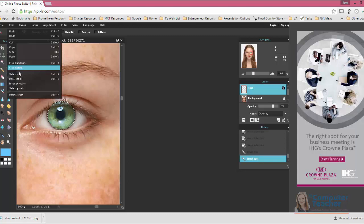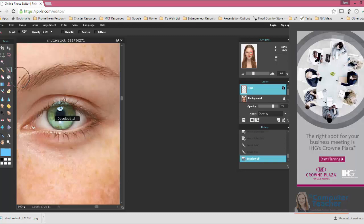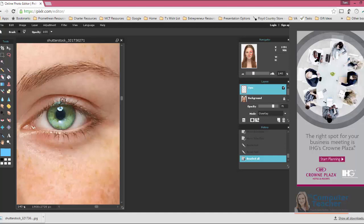So let me choose Deselect. Get that eraser. Go in here. Get it off the eyelid.